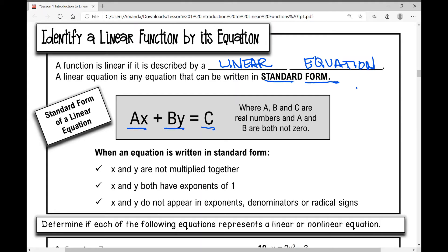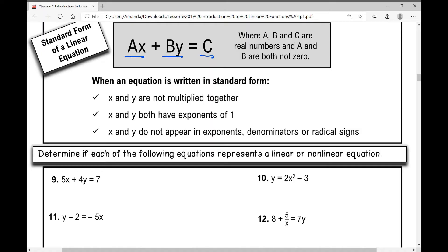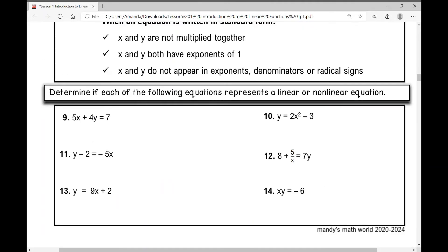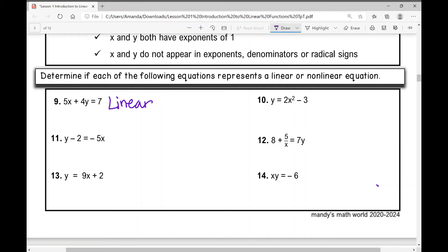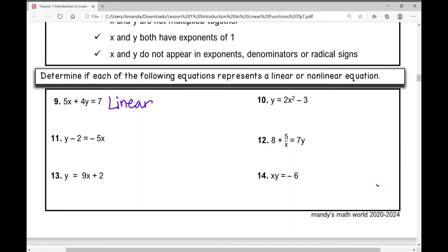Determine if each of the following equations represents a linear or nonlinear equation. Number nine: 5x plus 4y equals 7. It's in standard form — it's linear. Let's look at number ten: y equals 2x squared minus 3. Well, x cannot be raised to any power other than 1. If you just see an x by itself, it's assumed to have an exponent of 1. X squared means this is obviously nonlinear.